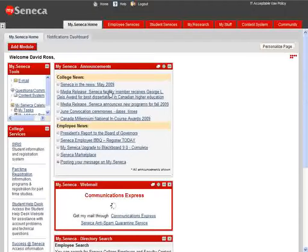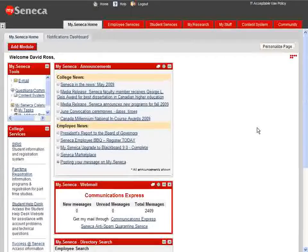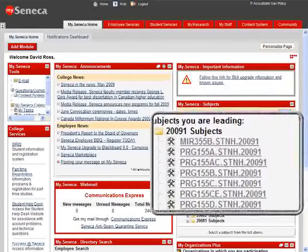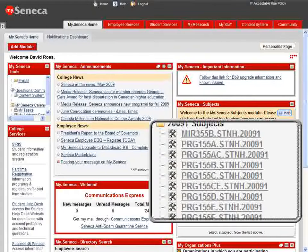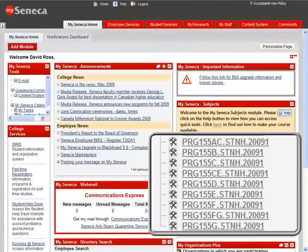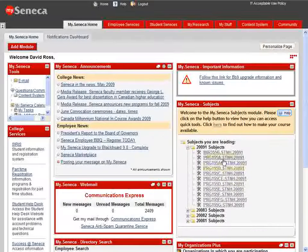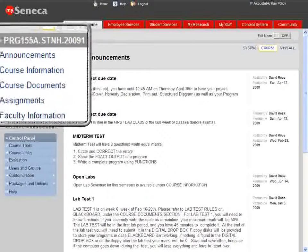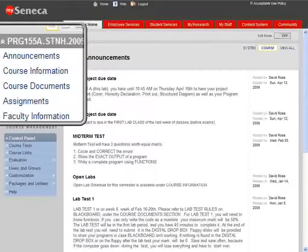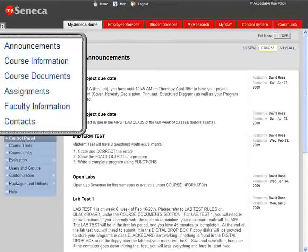Once you've got access - and if you don't, check with your instructor - after Blackboard launches, over to the right you'll find a list of all your courses. These are courses where instructors have put material for you. Since I am the instructor, I have theory sections and lab sections for PRG. Single letters like 'A' are lab sections, while double letters like 'AC' are theory sections.